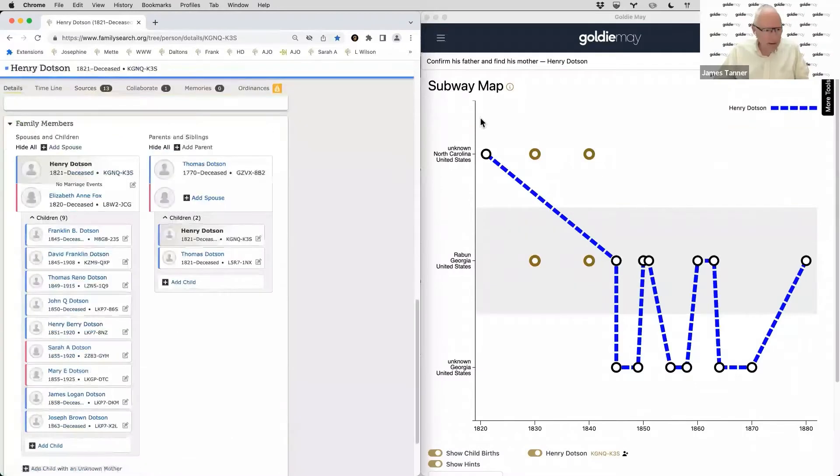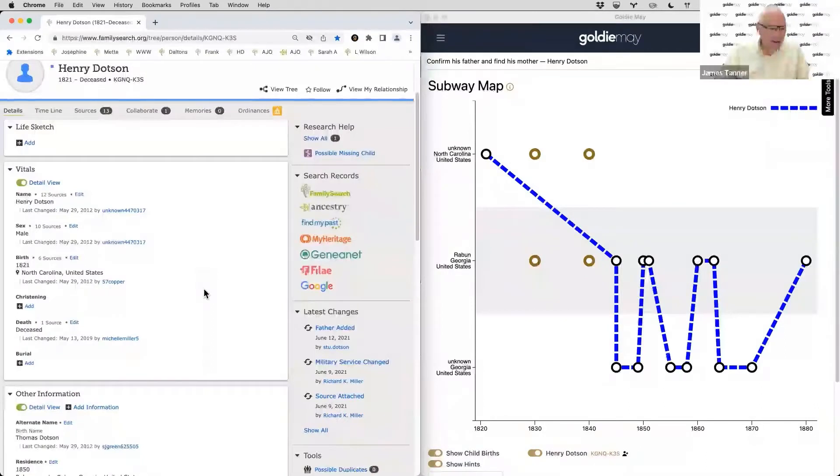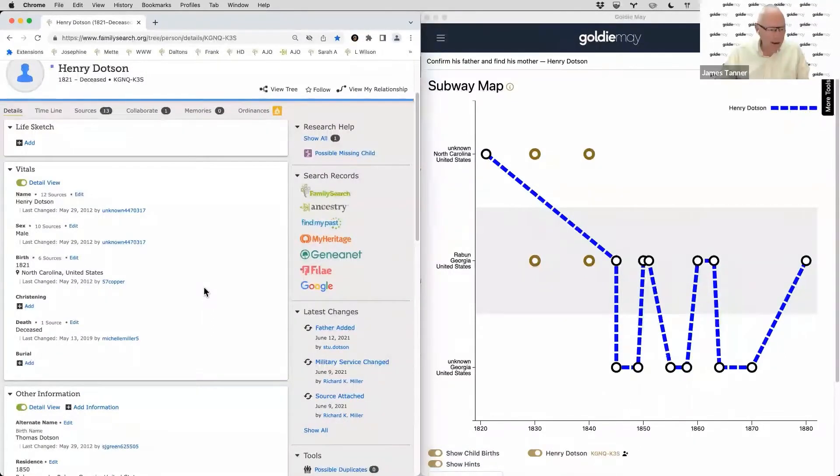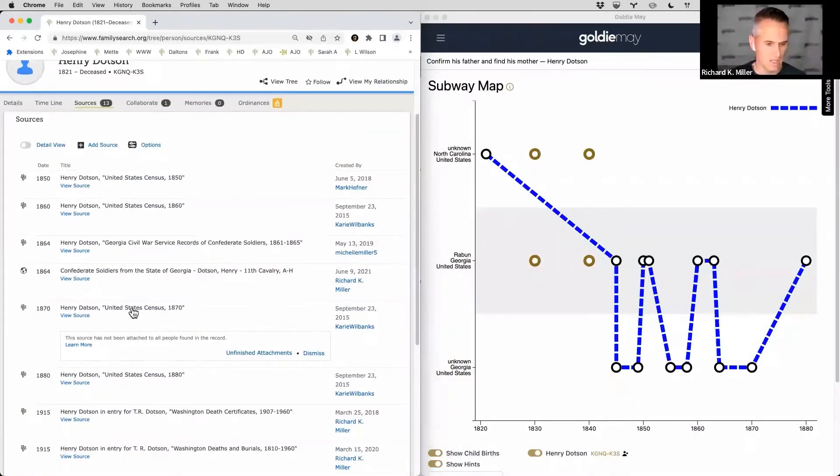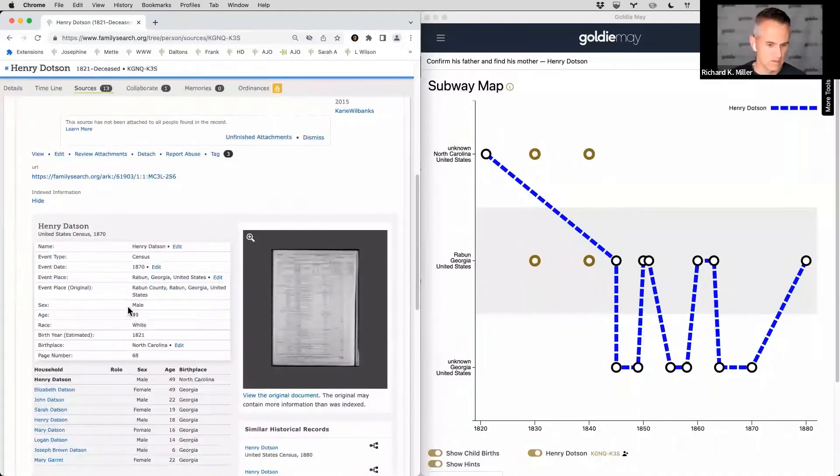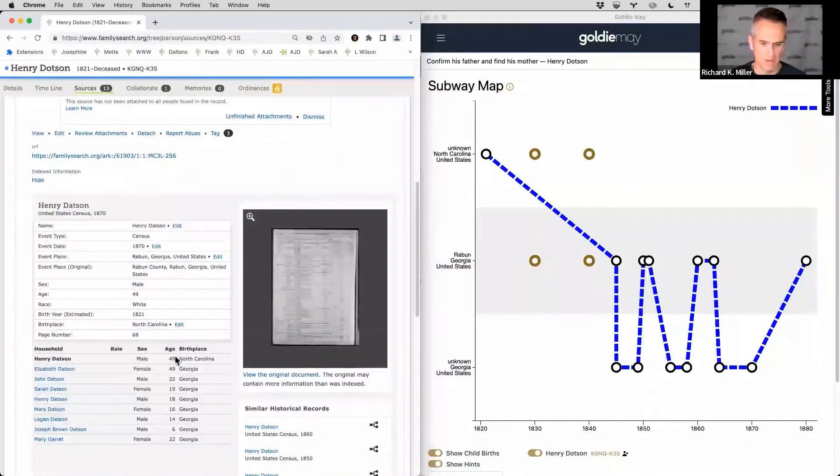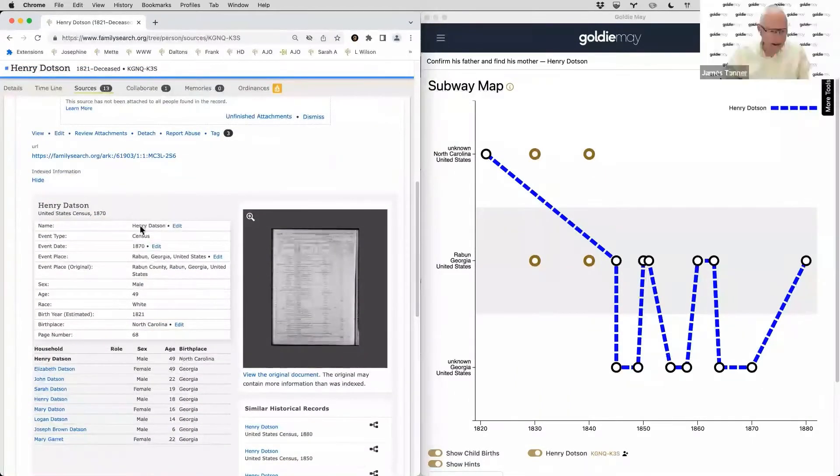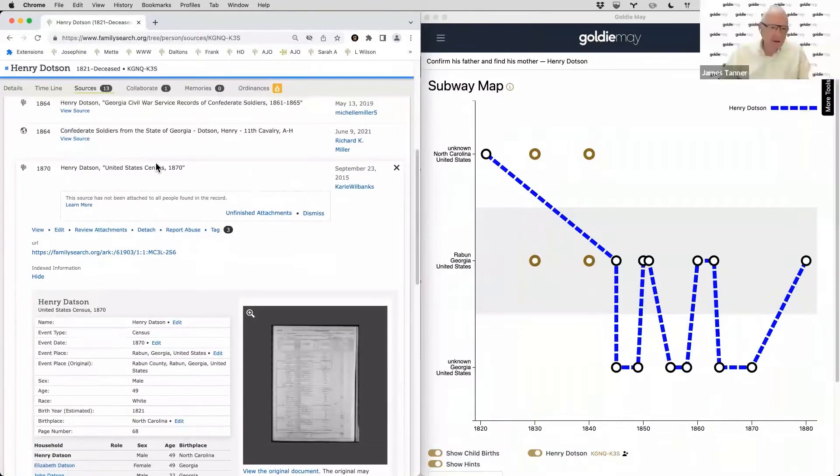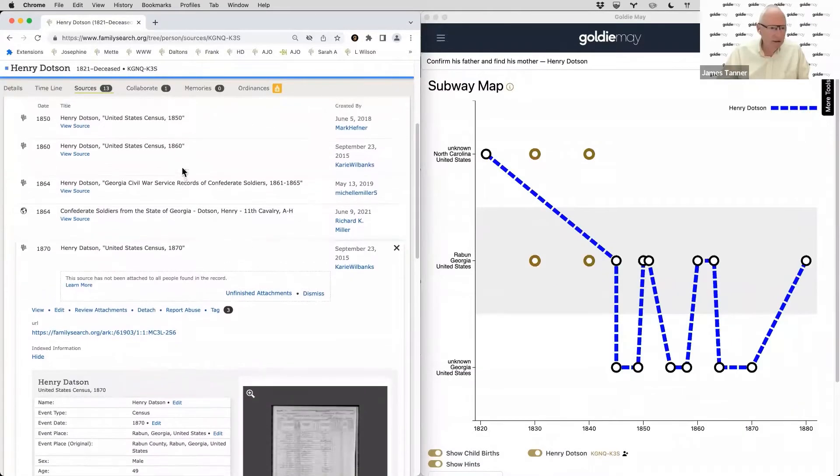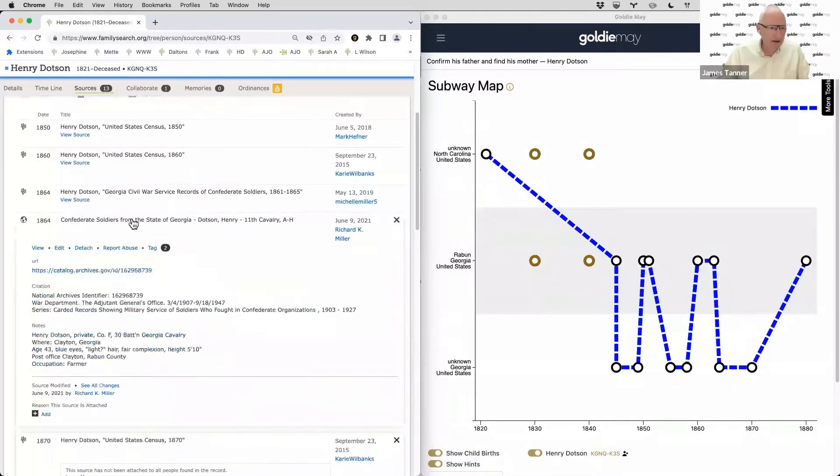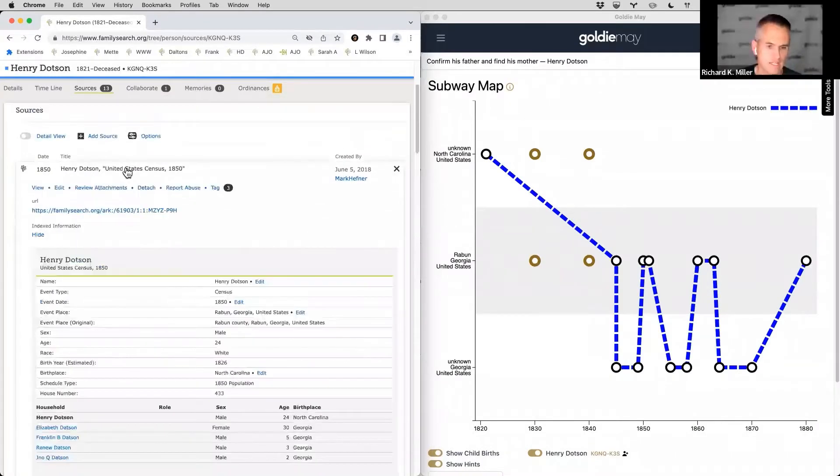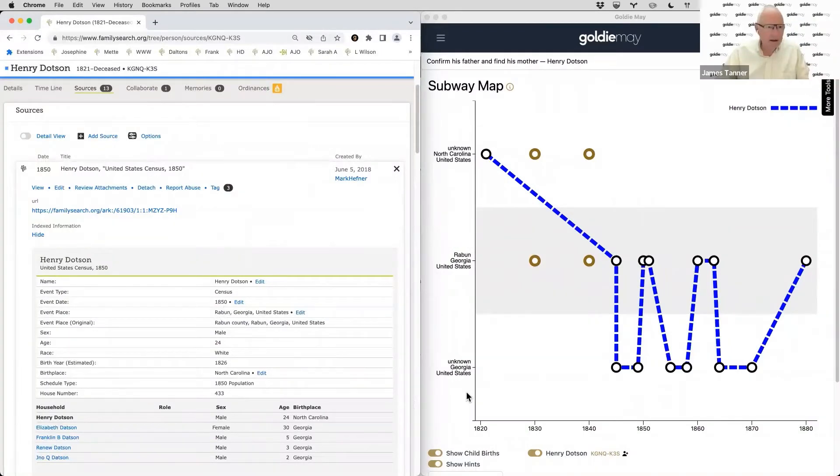Henry has census records for 1880, 70, 60, 50, but he was born in 1820. So we don't have an 1840 or 30 census record for him in Georgia, North Carolina, South Carolina, this region they're living in. So there's that we could find, maybe living with his father. But then even going back further, apparently his father was from Virginia. This brings up a very common migration pattern. So we think he was born in North Carolina.